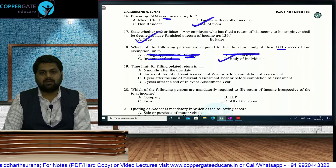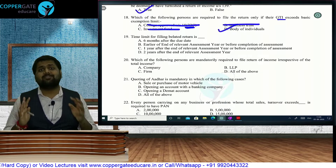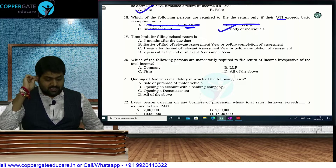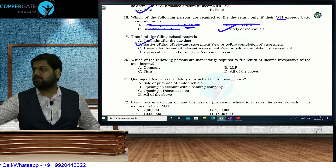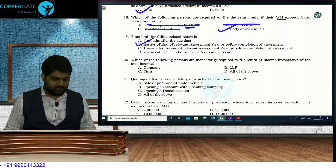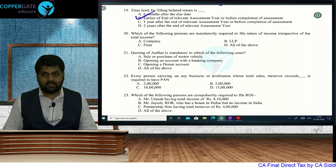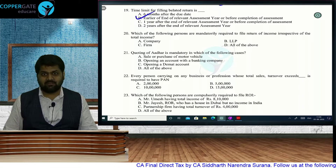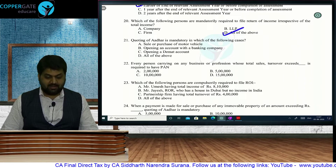Answer: Body of Individuals. Time limit for filing a belated return under Section 139(4): memorized in class as earlier of end of the assessment year or before completion of assessment. 'Six months after the due date' is wrong. The correct answer is: earlier of end of assessment year or before completion of assessment. Question 20: persons mandatorily required to file ROI irrespective of income — company always, firm always (including LLP, except 44AD exclusion).